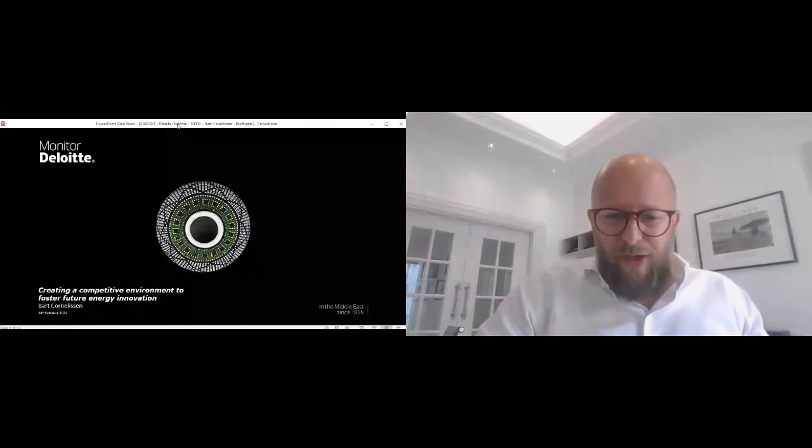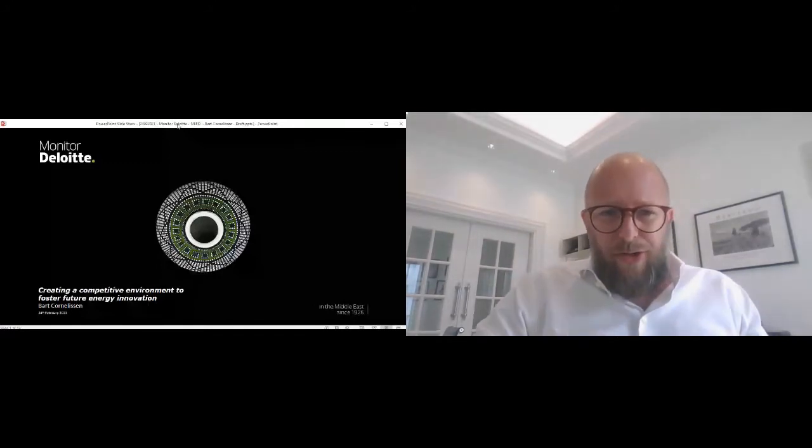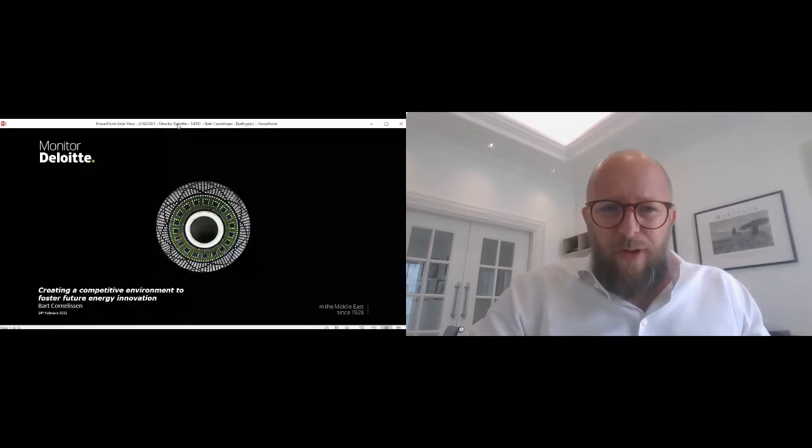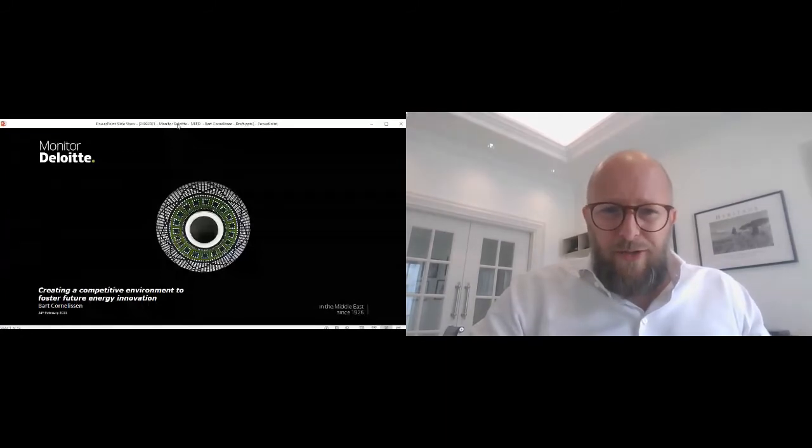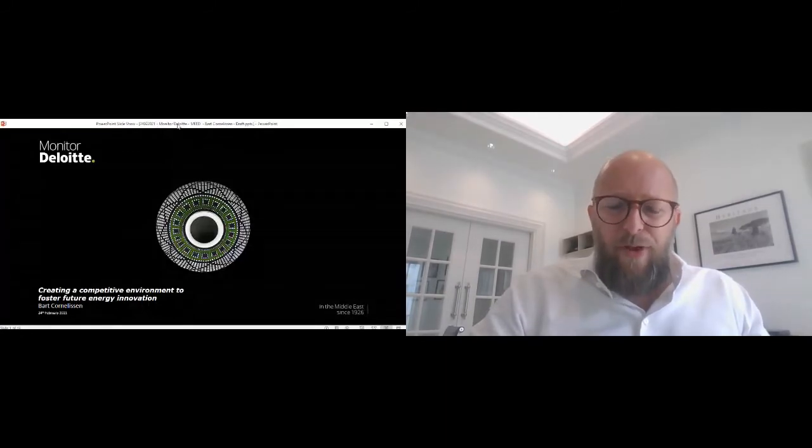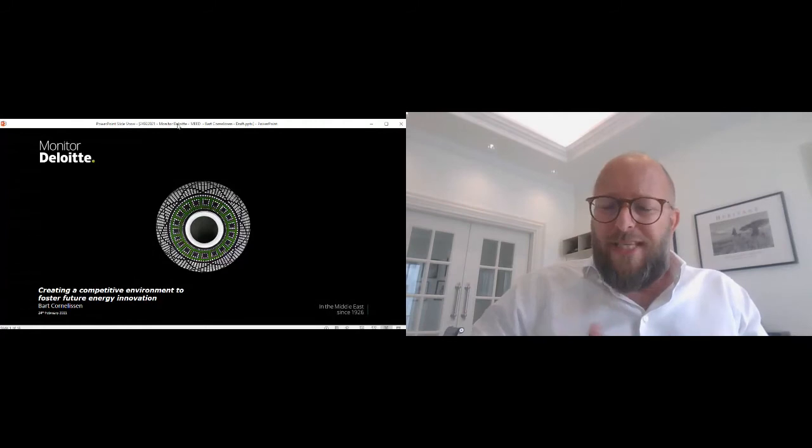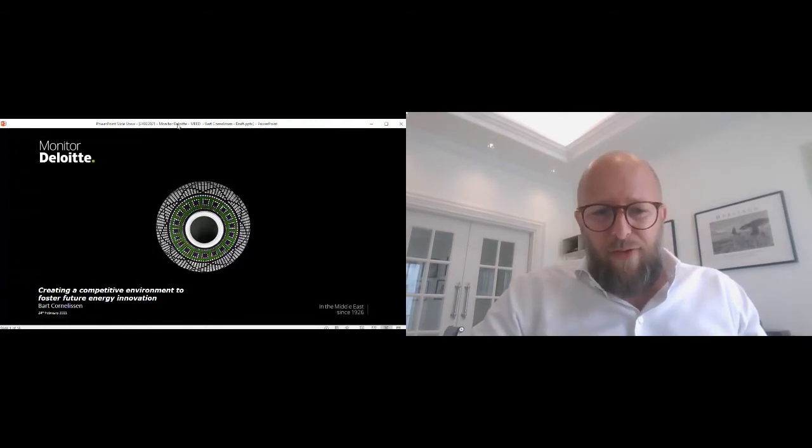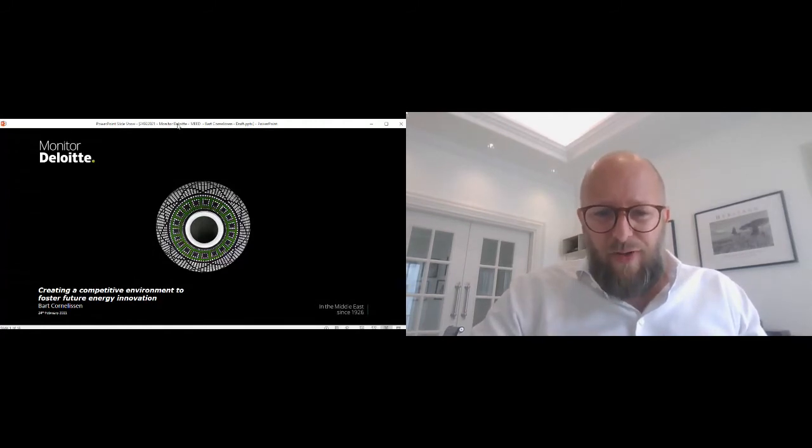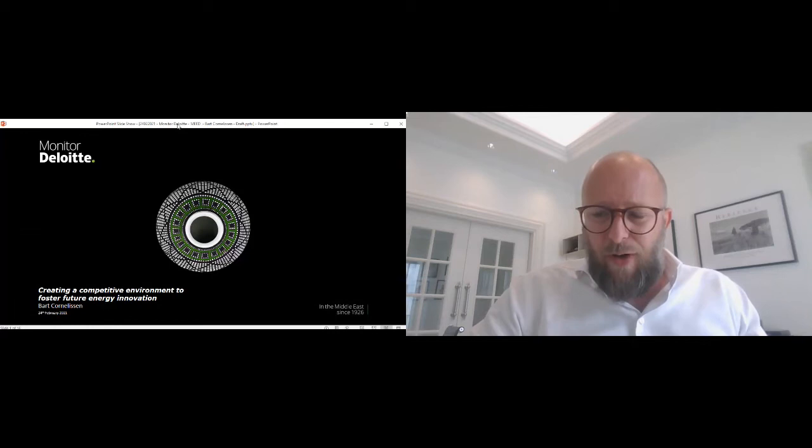Thank you very much for the introduction. Looking forward to closing today with a brief presentation around how we establish a competitive environment to really drive the innovation required for our future energy needs.